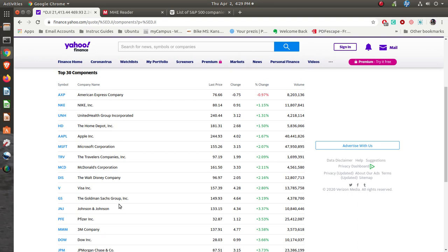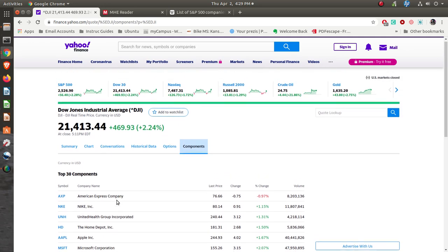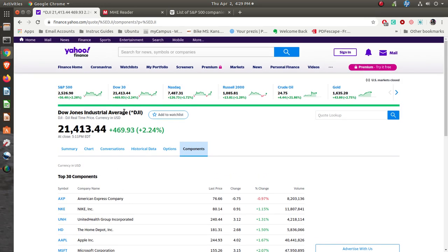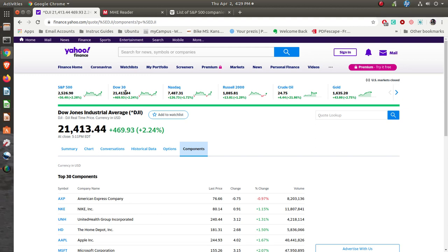These are all large cap companies, large capitalization, in other words greater than 30 billion dollars. So there's only 30 companies that are part of the Dow 30.